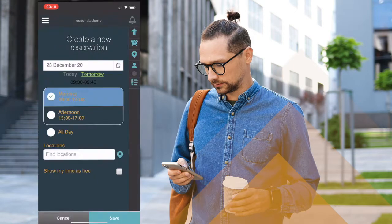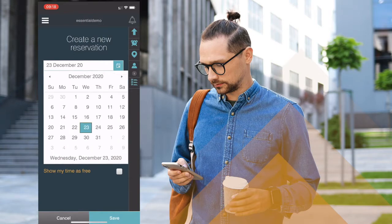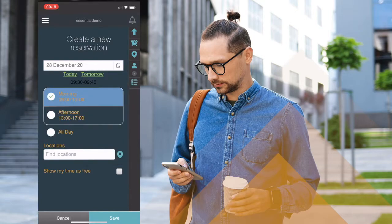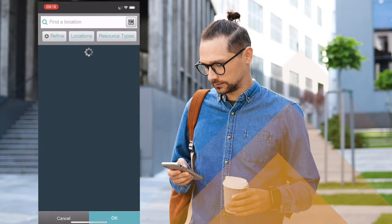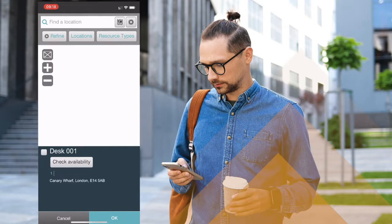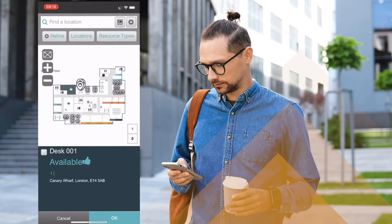The SmartWay 2 app allows me to do all the functions that I would do in both Outlook and the web console through my mobile phone. I have the ability to book very simply, in this case a desk, using exactly the same look and feel as I have across the rest of the SmartWay 2 platform.